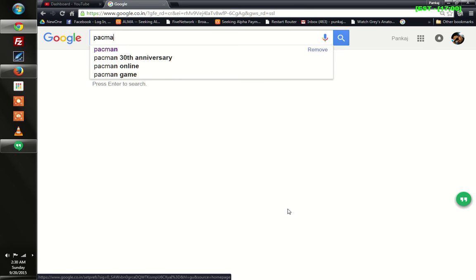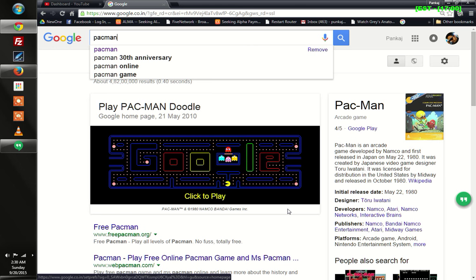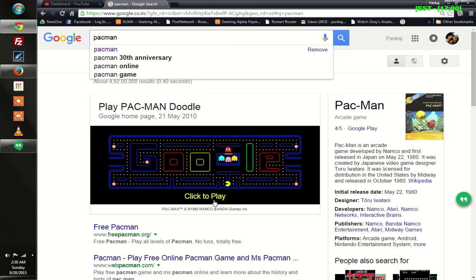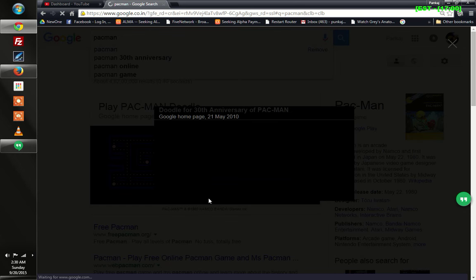Pac-Man. Before you hit enter, you will see this image and all you need to do is click here to play.